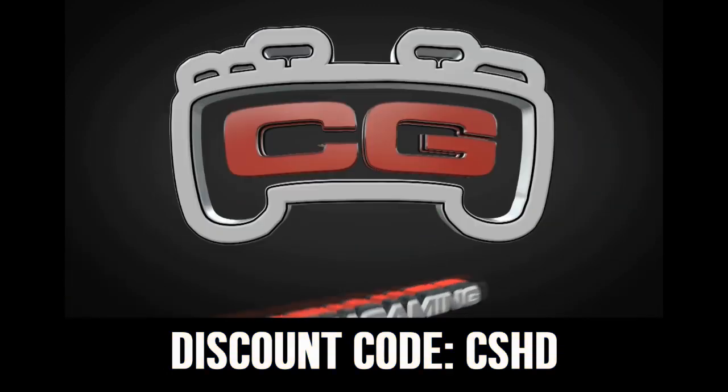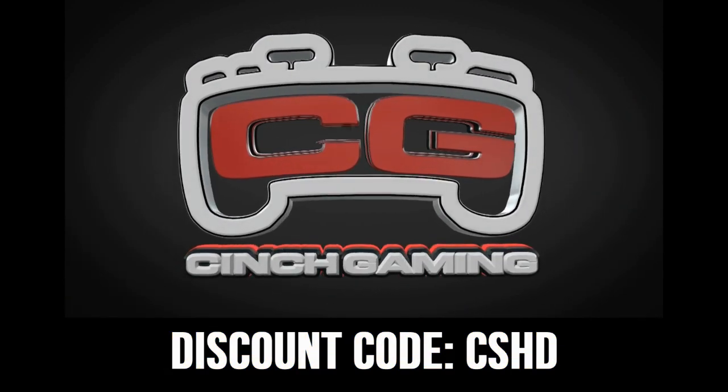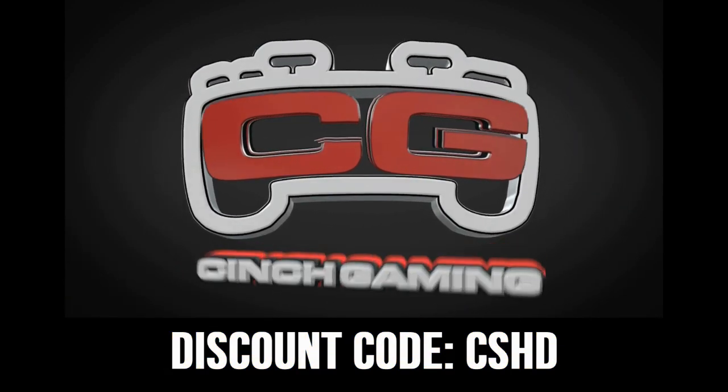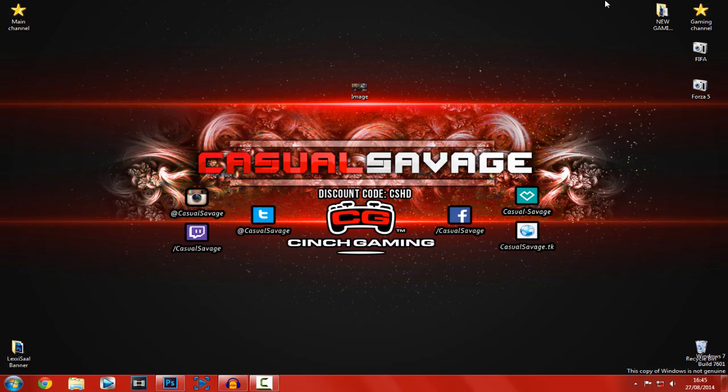If you're looking to buy cheap and custom controllers, be sure to check out singegaming.com and use discount code CSHD for 5% off. What's going on guys, Casual Savage here, and this video will be showing you how to remove a background in Photoshop CC and below.